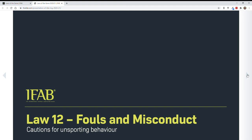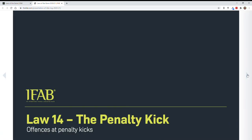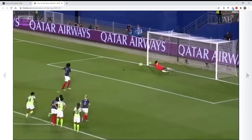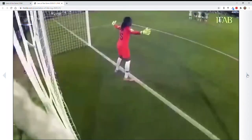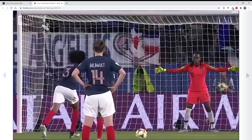This is cautions for unsporting behavior — and this is the language; you may read that. This is with regard to penalty kicks. Before, a penalty kick would have been retaken if the goalkeeper came off the line. But now it will result in no retake since it hit the goalposts or went wide — it would not be retaken because the goalkeeper did not have to save the ball; the goalkeeper made no save.